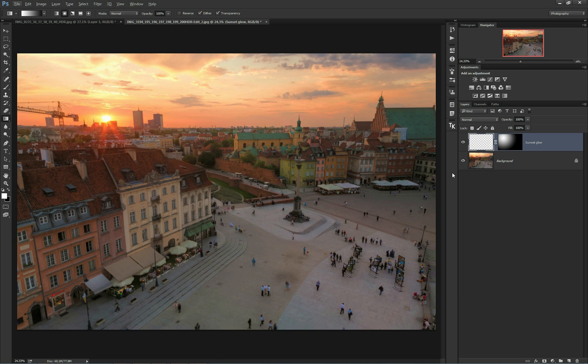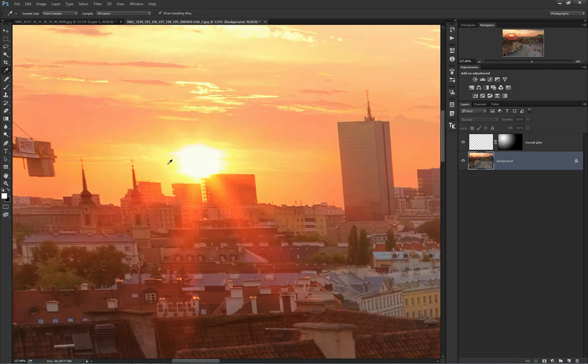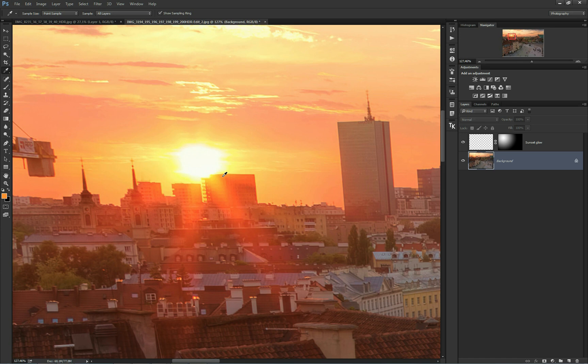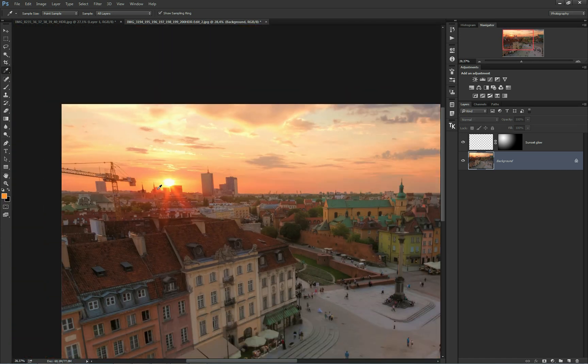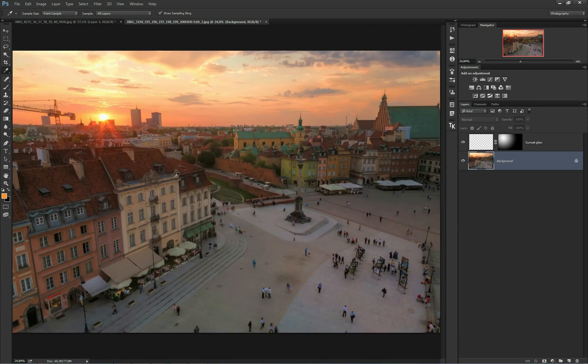Now the next step is to select your background layer again. Select the eyedropper tool and sample an area somewhere around the sun. Basically, we want some golden or orange tones. See, I have orange selected as the foreground color.